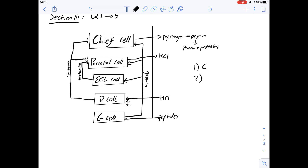If we look at B, the parietal cells: they produce HCl, and as we said, through the action of somatostatin, HCl can activate D cells, somatostatin is produced, and that inhibits the action of the parietal cells as we can see on the diagram here. Therefore that would be an example of negative feedback. So the answer could be B, but let's see if the others are more directly affected by negative feedback.